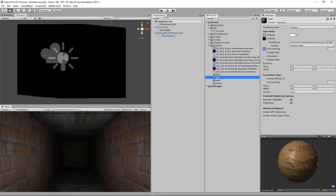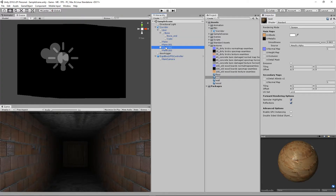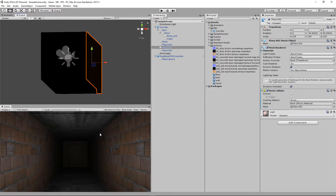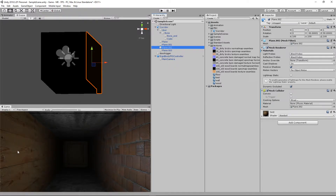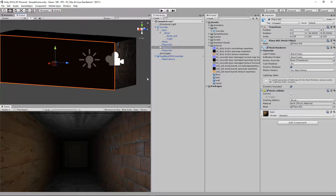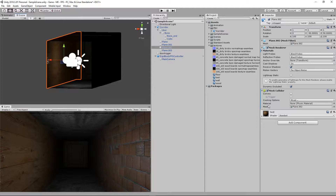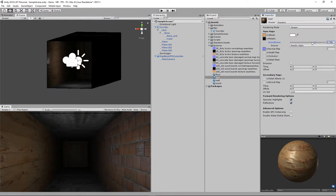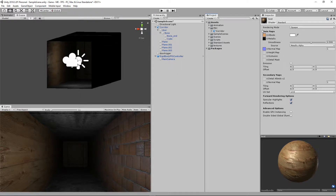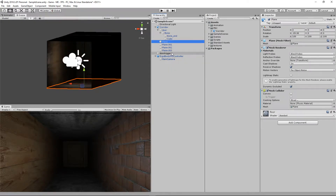You drag images into the little squares, set them up, then drag the material onto an object in the scene. So if I take this test material and drop it onto my wall, that wall is now made of wood with all the properties I've set. If I adjust the smoothness you can see the shine change on the wall. So: import FBX, make three materials, apply images to them, drag materials onto parts of the FBX.